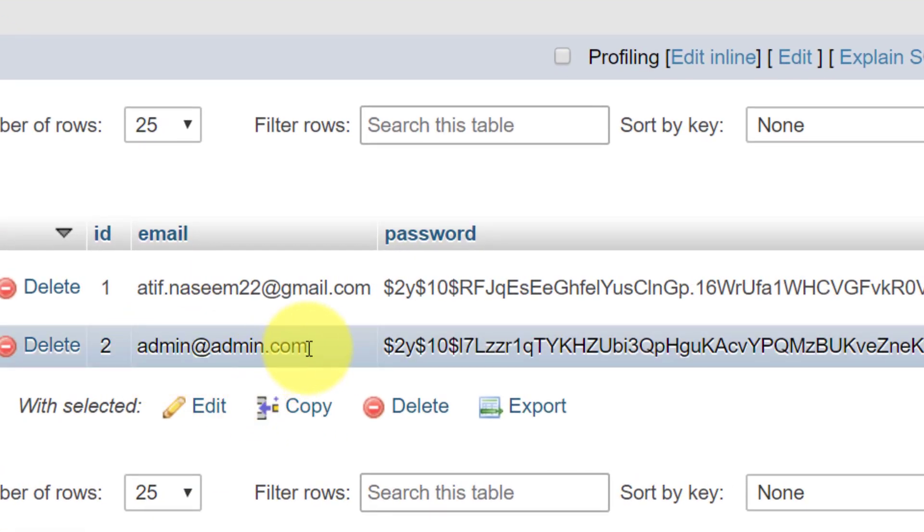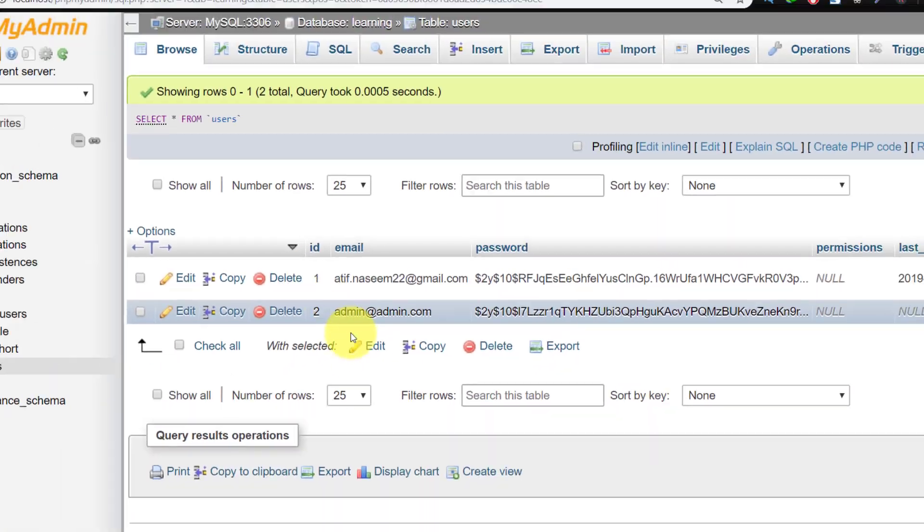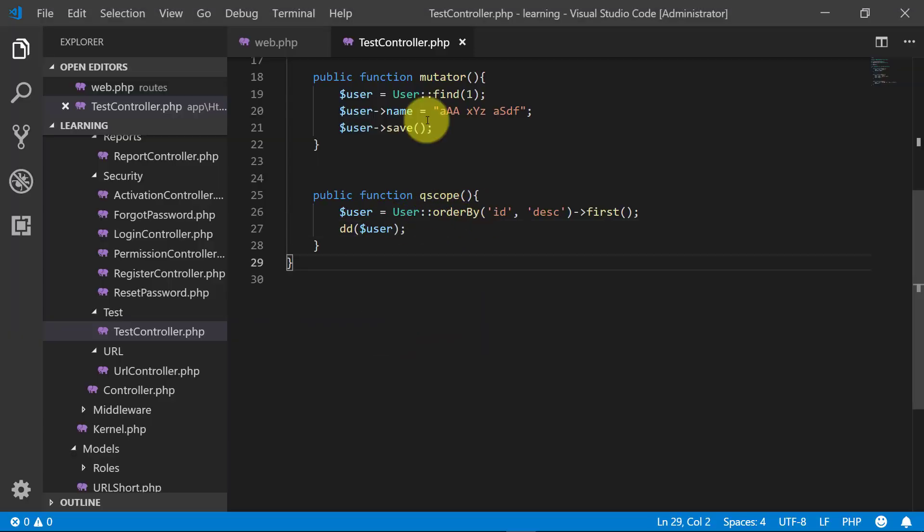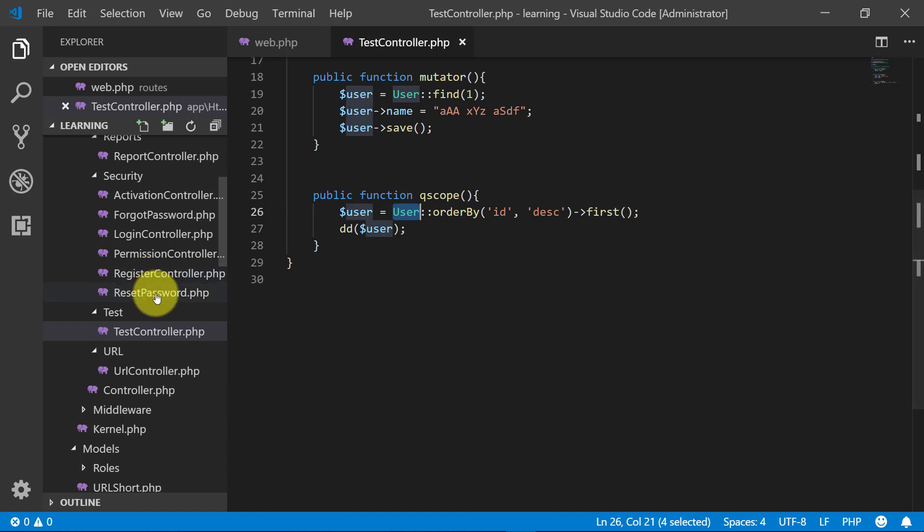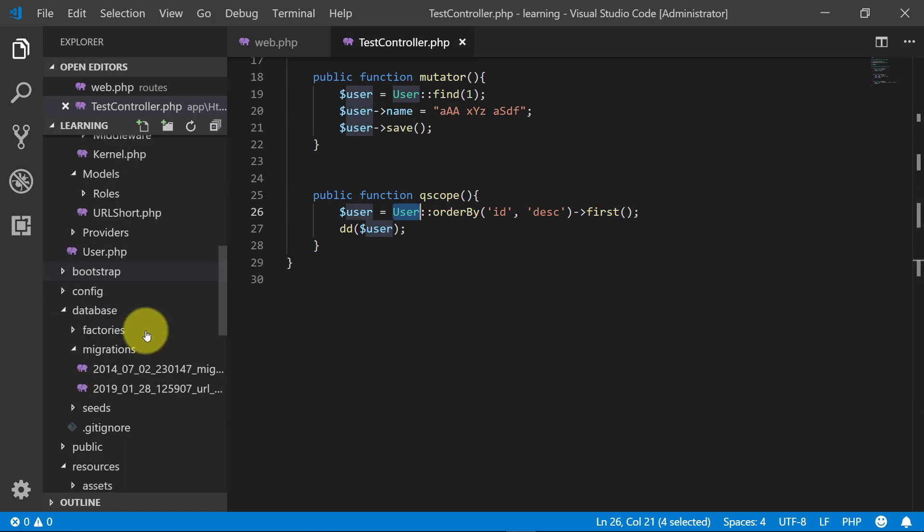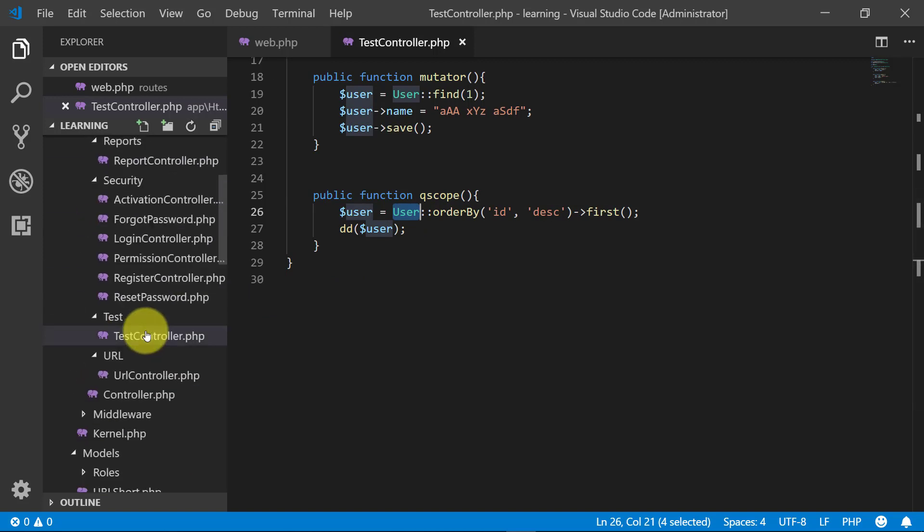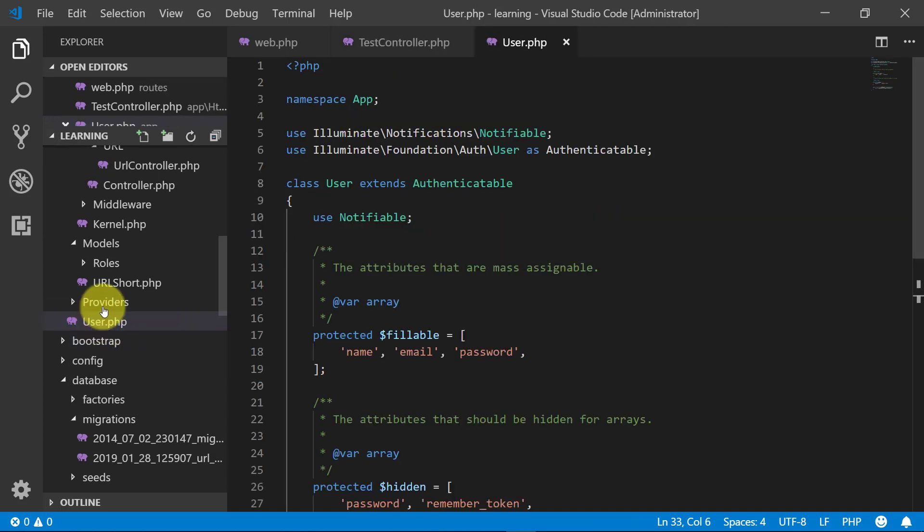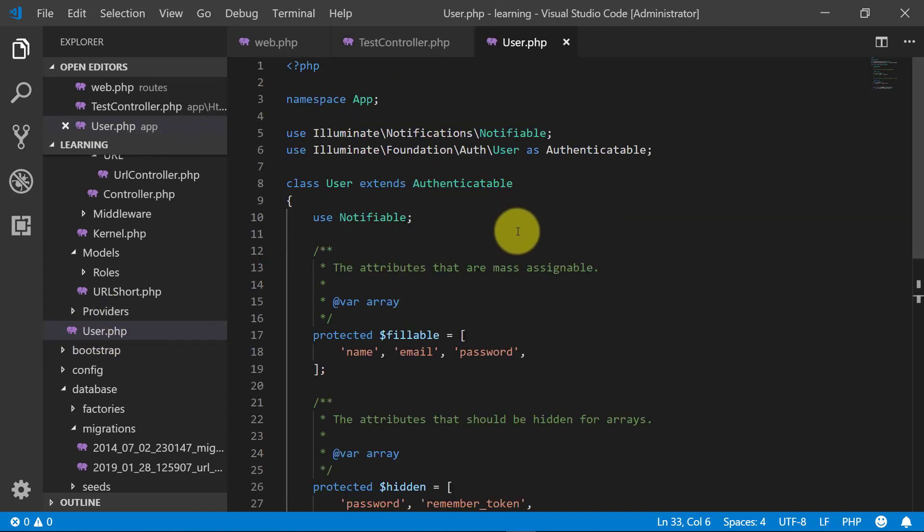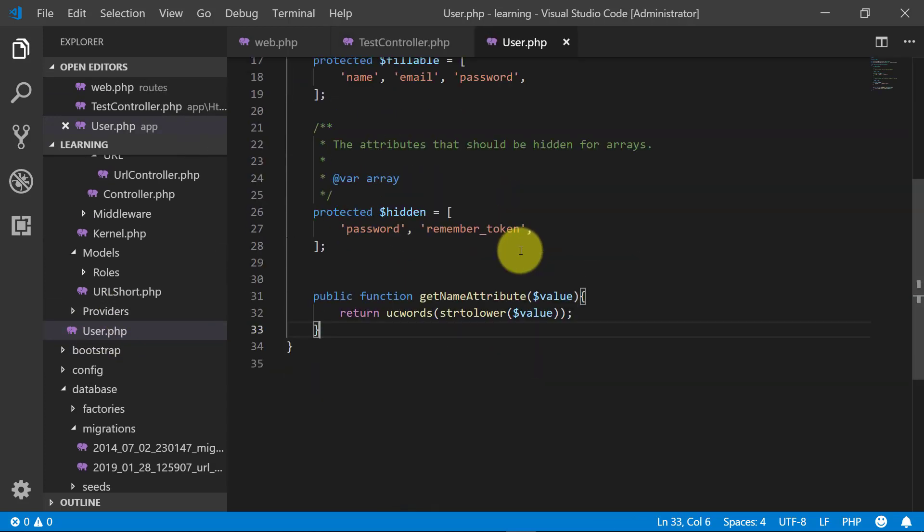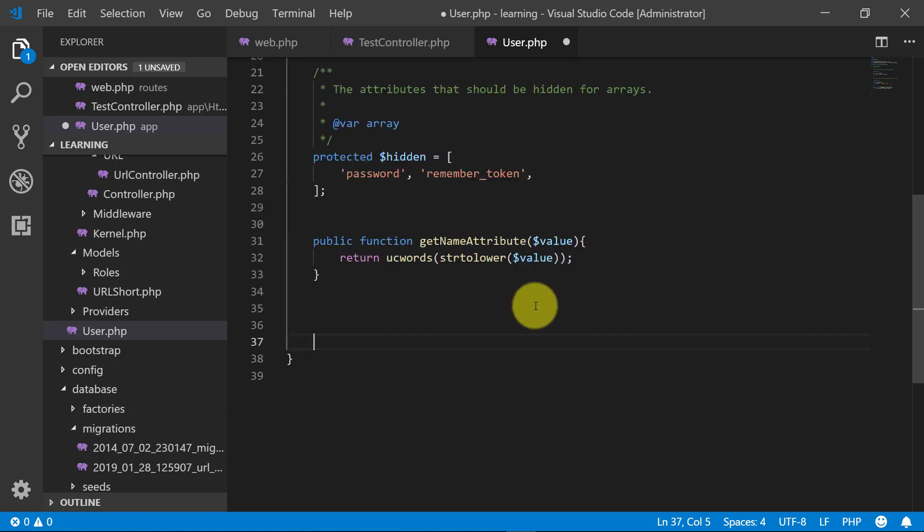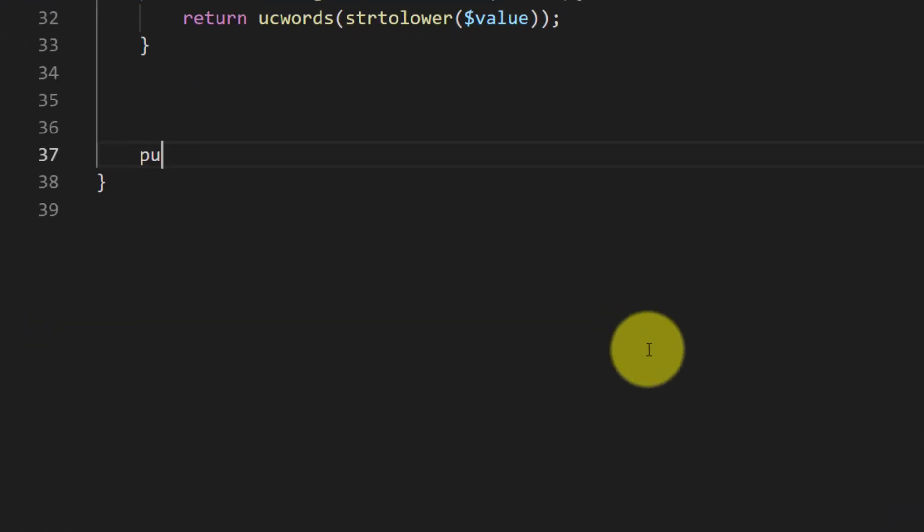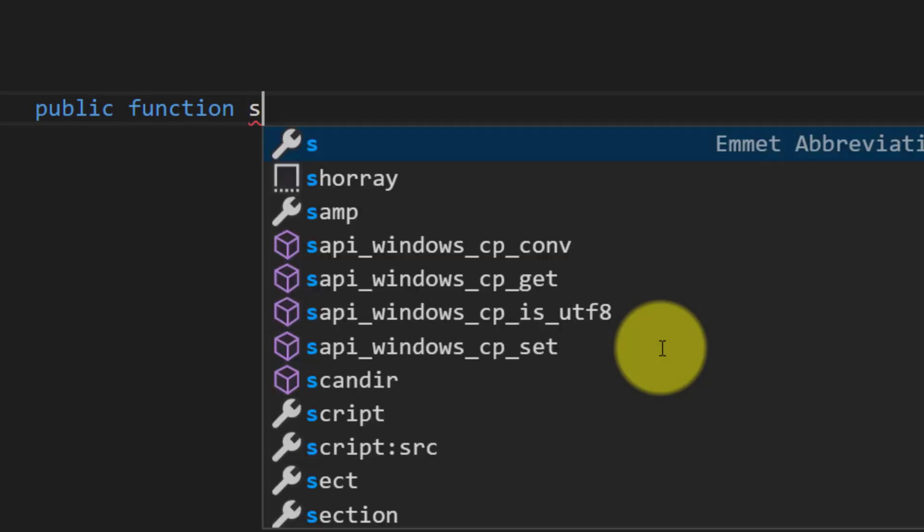So now let's understand query scope. Open the User model. Here it is. To define a scope, prefix an Eloquent model method with 'scope'. Public function, and we will start this function name